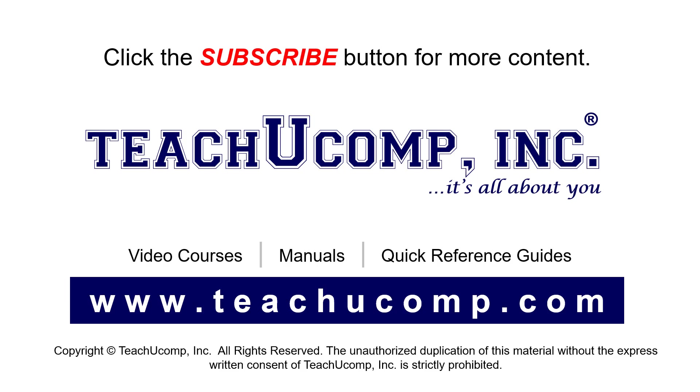Remember to click the Subscribe button to see more of our videos. See our full suite of courses, instruction manuals, and quick reference guides at www.teachucomp.com.